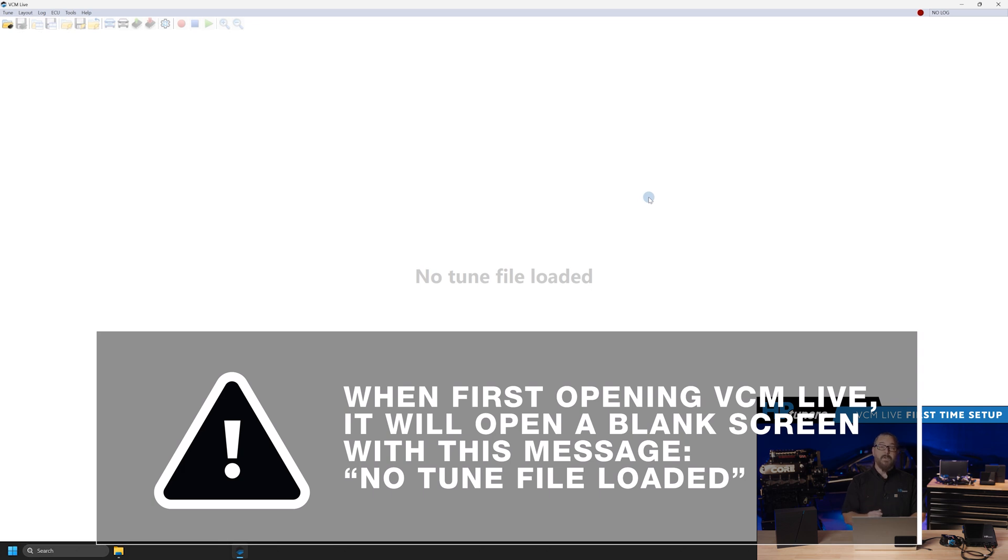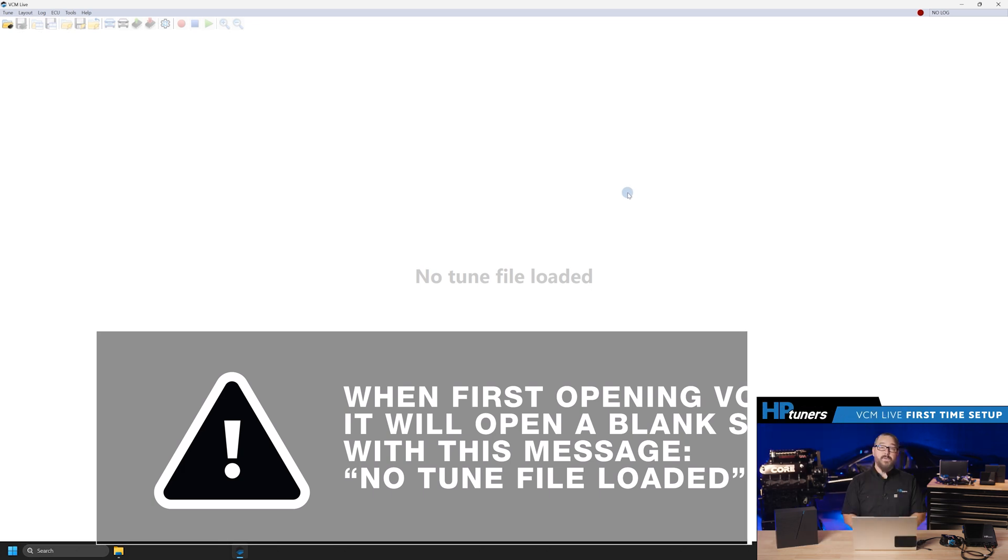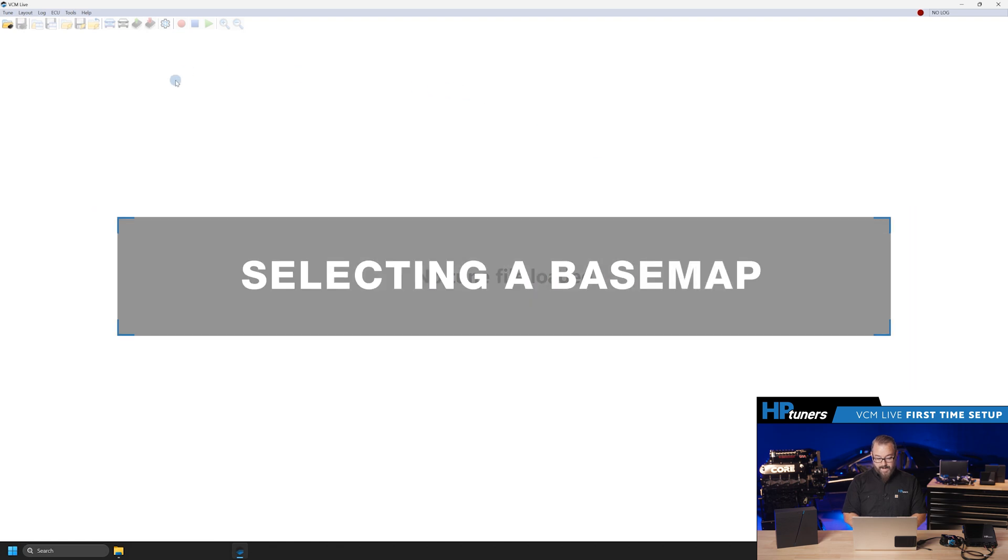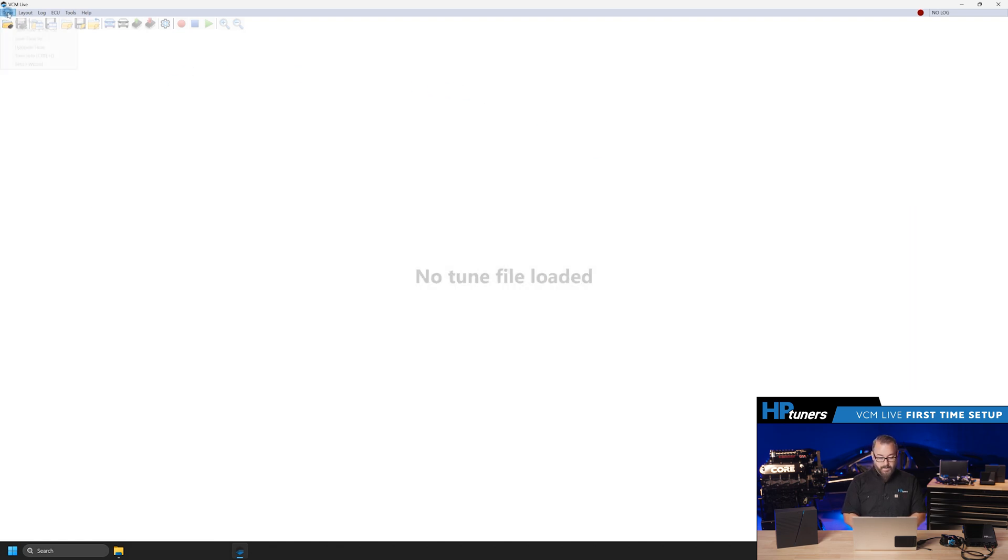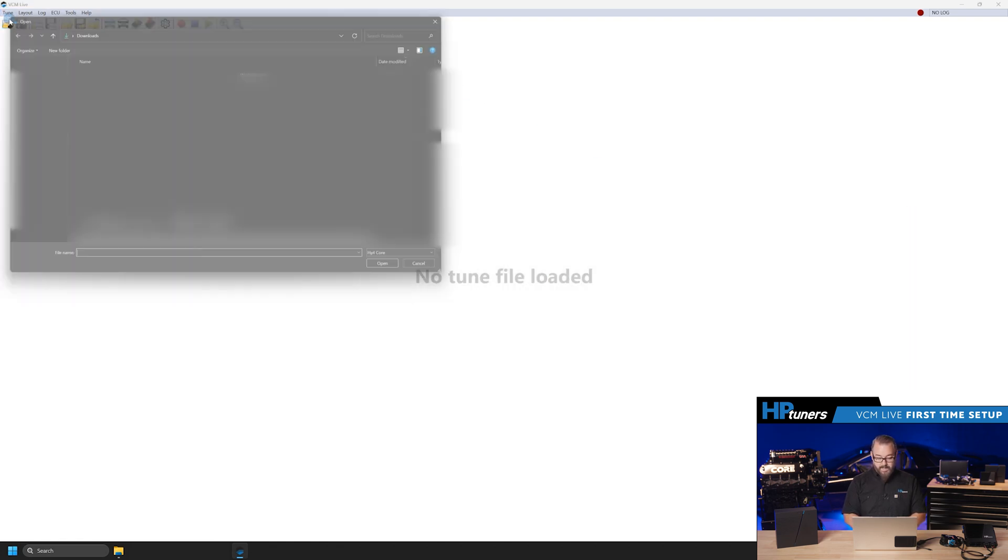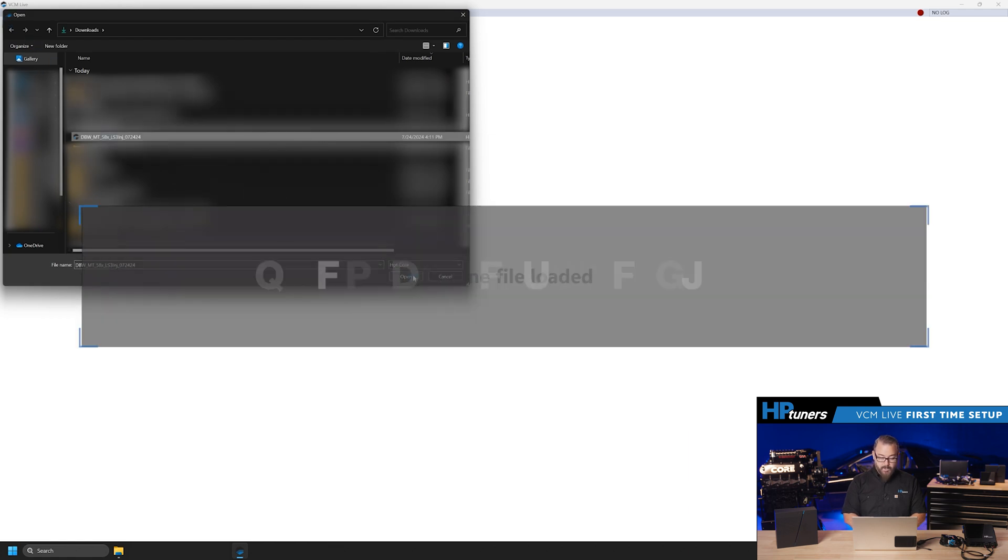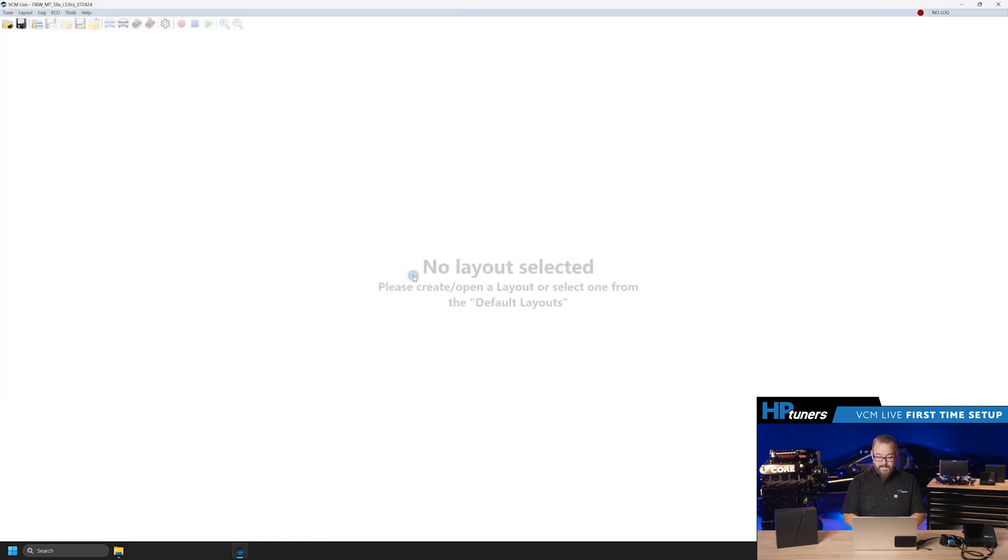You'll notice that the screen is white and it says no tune file loaded. The first thing we need to do is choose from our base calibrations. Our team has provided a selection of 12 base maps, so click on OpenTune and locate the one that most closely fits your application. Don't worry if it's not exact. We'll fix that in just a bit.